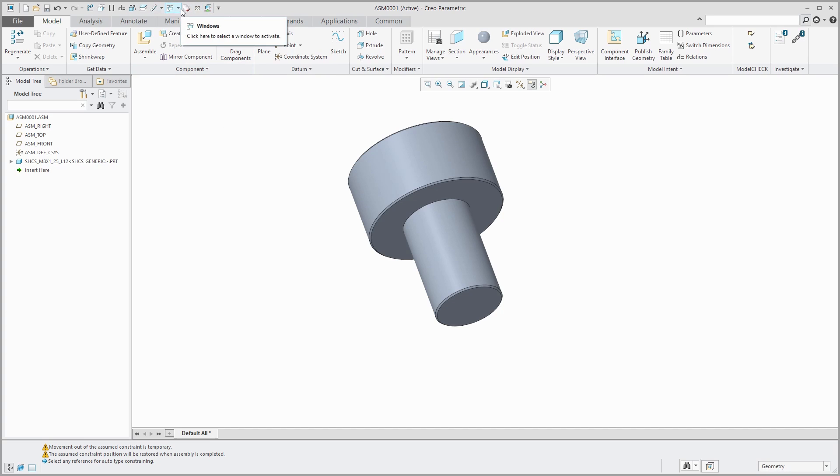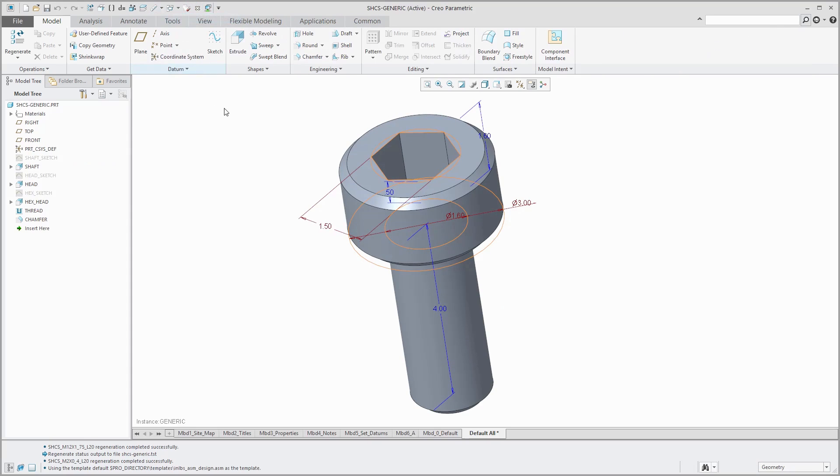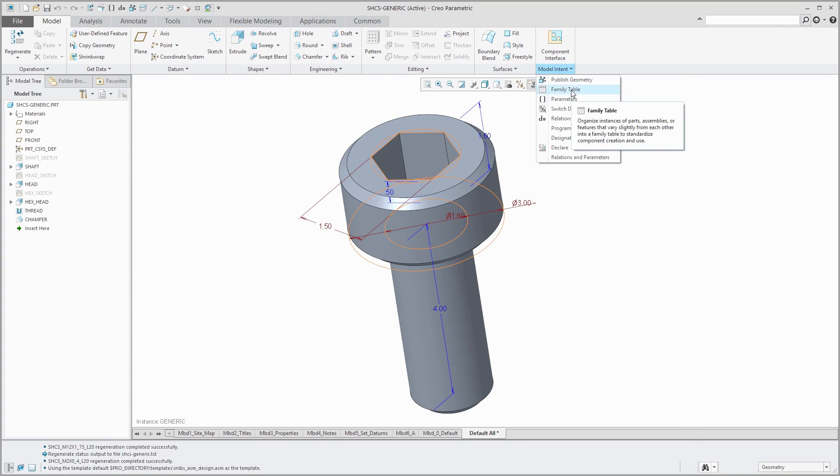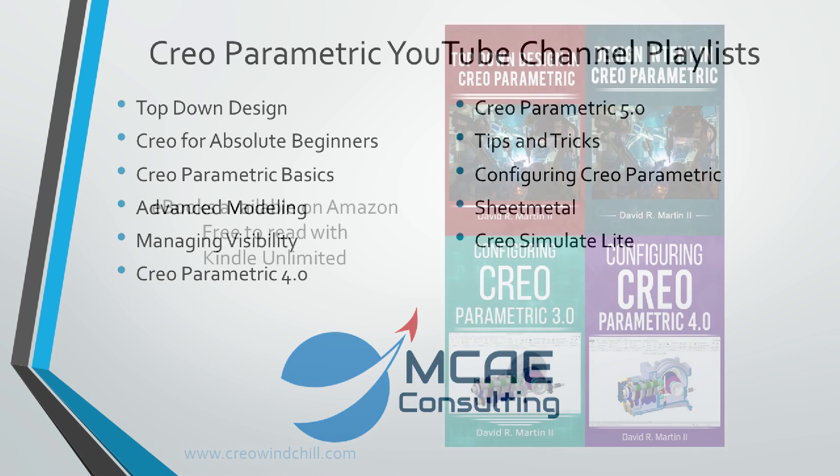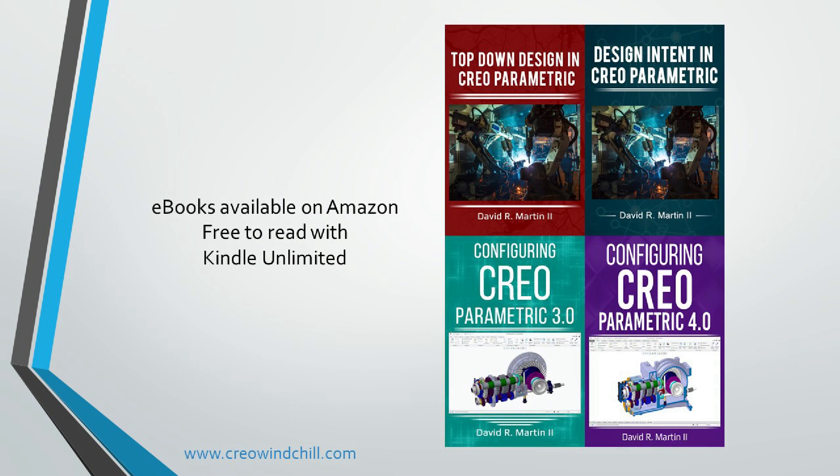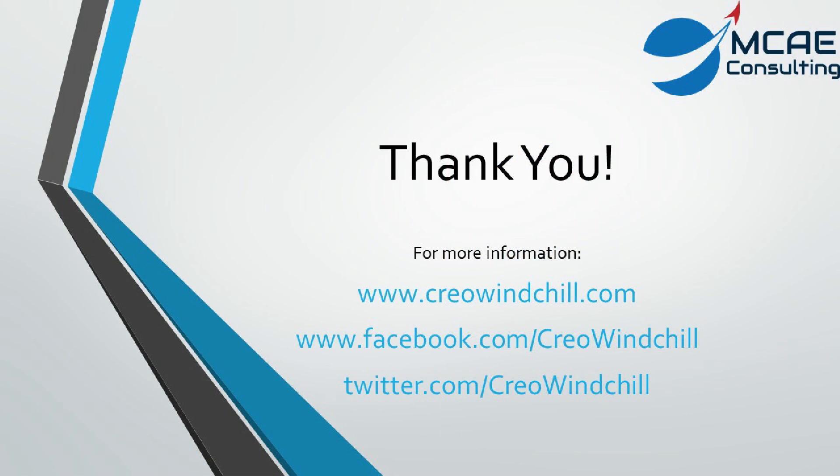If you enjoyed this video, please give it a thumbs up and click the subscribe button to be informed when new videos are uploaded. Thank you very much.